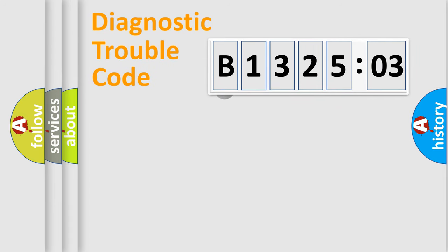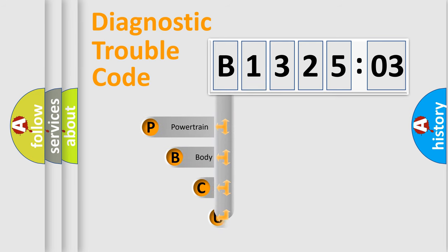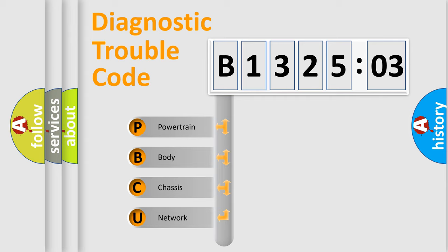First, let's look at the history of diagnostic fault code composition according to the OBD2 protocol, which is unified for all automakers since 2000. We divide the electric system of automobiles into four basic units.